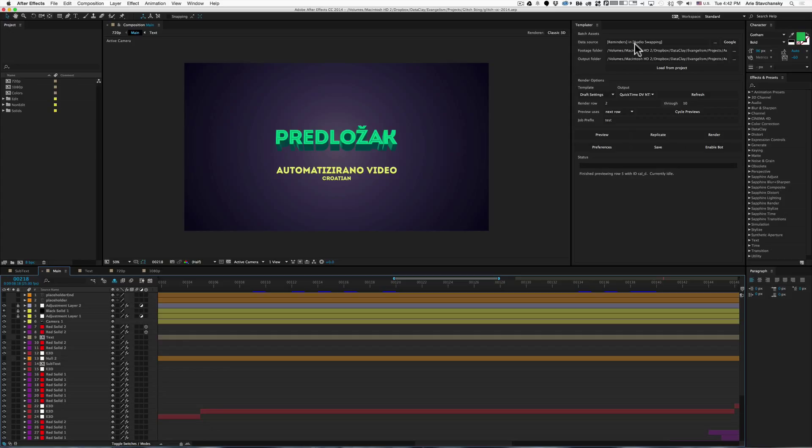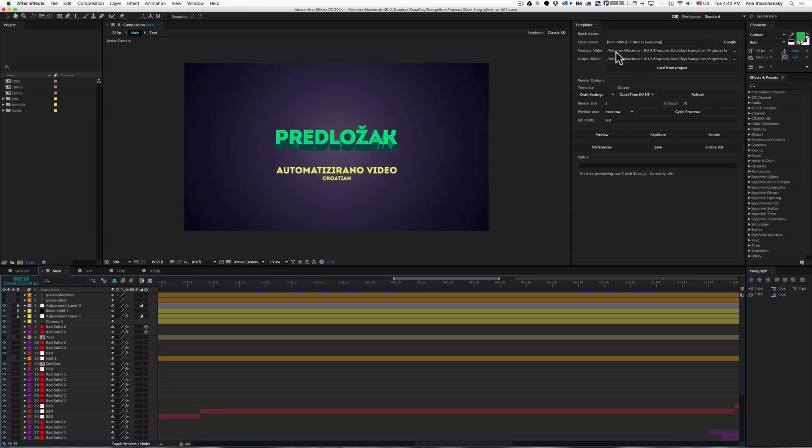Normally what we would do is go into Google and relink our data source, relink our footage folder and our output folder. But that can actually take quite a bit of time, especially when you have to sift through a lot of lists and things.